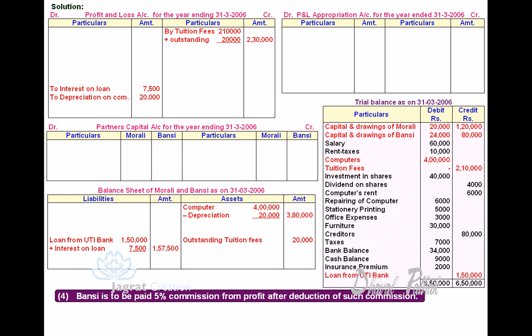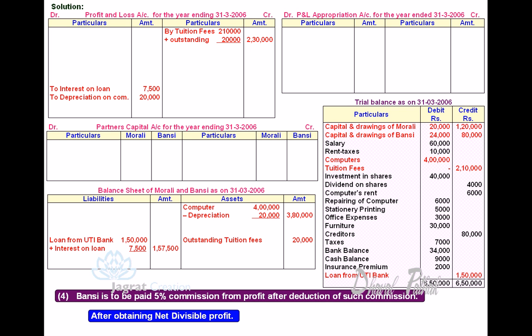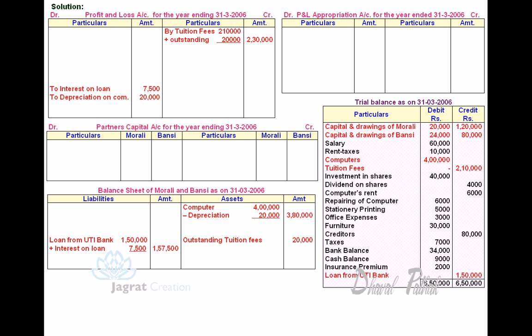Bunsi is to be paid 5% commission from profit after deducting such commission. That we shall calculate after obtaining the net divisible profit.